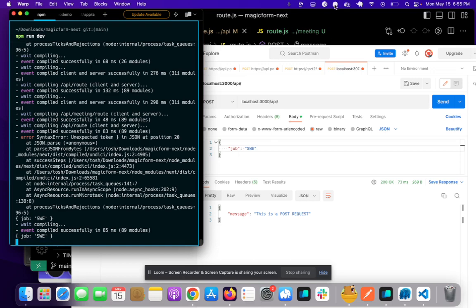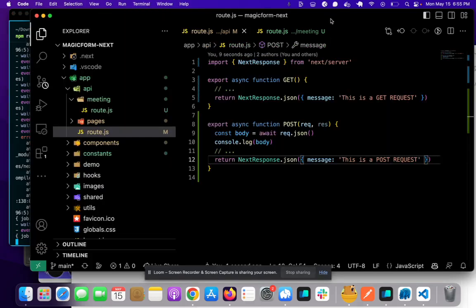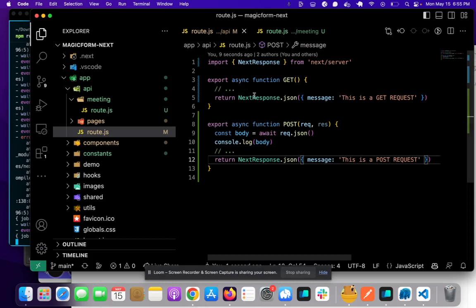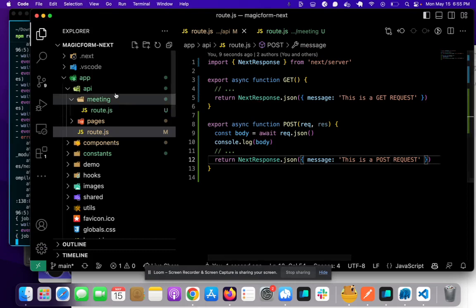So yeah, hopefully that makes things simpler and that's basically how you make POST requests and GET requests in the latest version of Next.js. See you later.